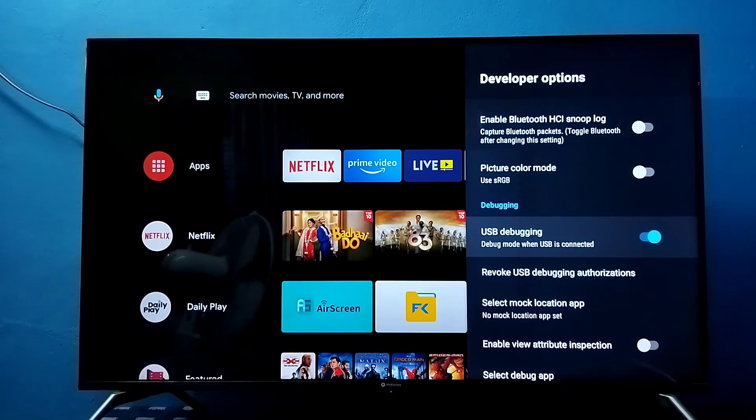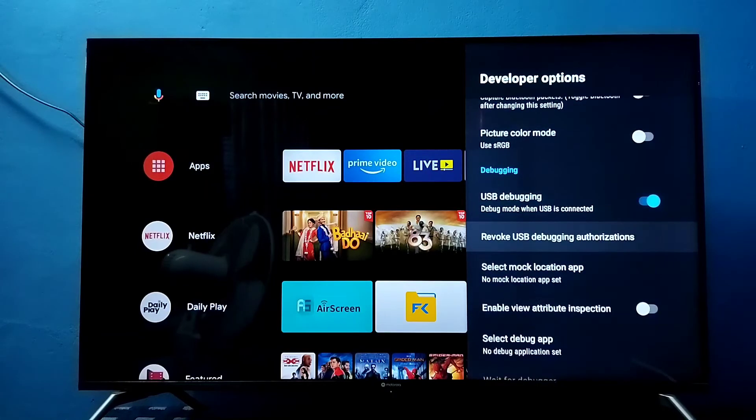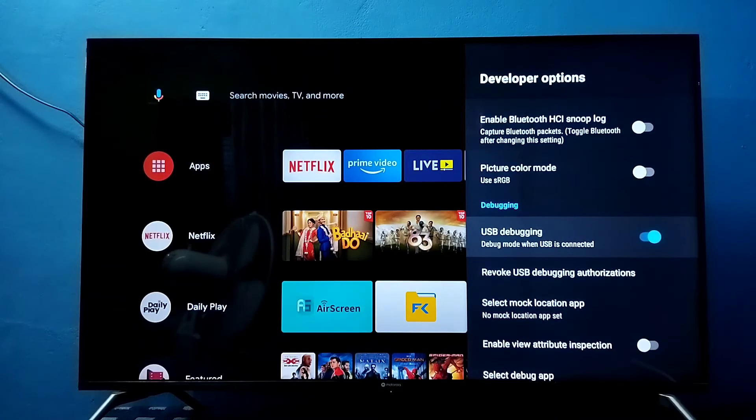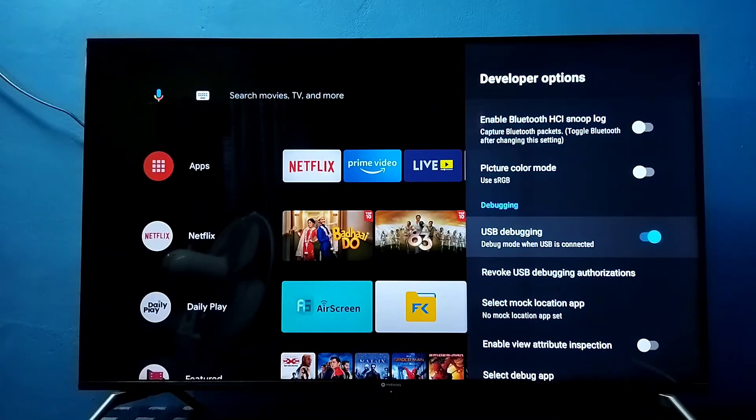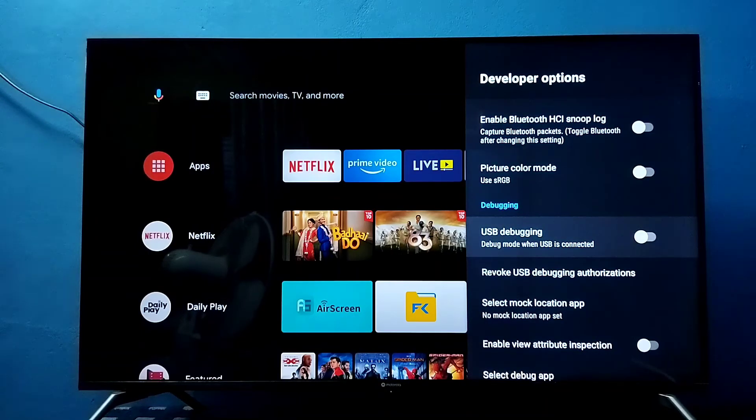Now I have enabled USB debugging mode. If you want to disable USB debugging mode, again select it and press OK button on the remote. I have disabled it.